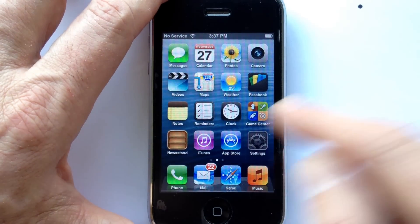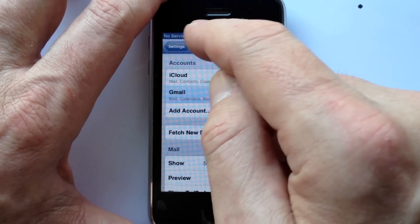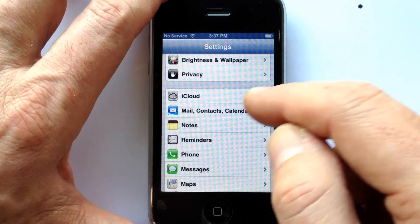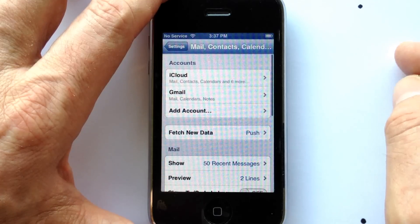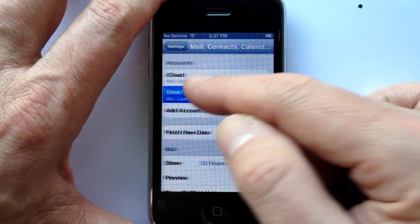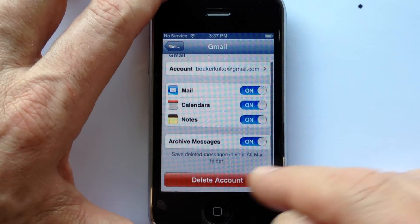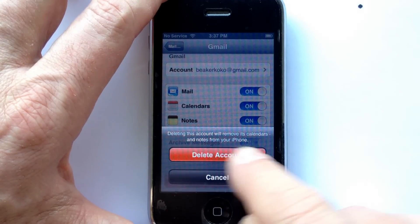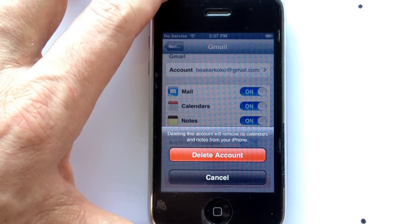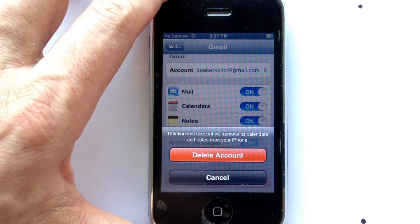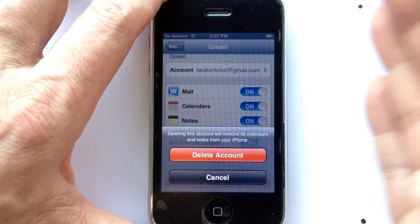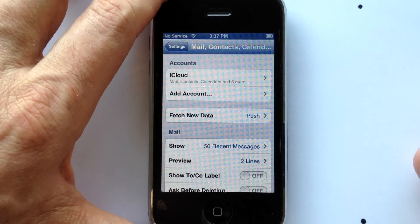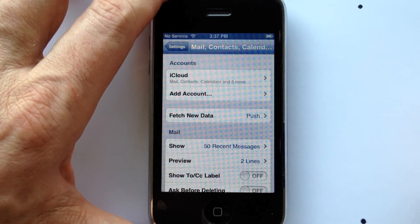So what we want to do is delete the account. You're in Settings, scroll down to Mail, Contacts, and Calendars, and look for your Gmail account. Click on that, scroll down, and click Delete Account. It says deleting this account will remove its calendars and notes from your phone — but that doesn't mean you're losing them. They're still in Gmail, just not on the phone. When you hit Delete Account, the account is now gone.